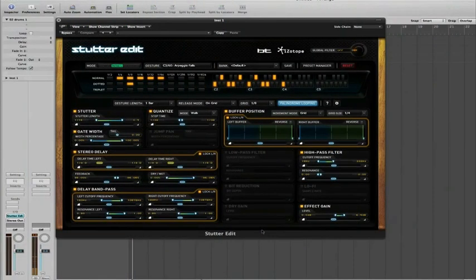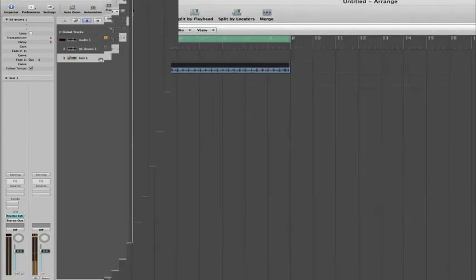Martin here at Time and Space. I'm just going to go through iZotope Stutter Edit and show you how to insert it. Now depending on the host application you're using, it differs how you activate Stutter Edit. Inside of Logic Pro it's a different format depending on whether you're using it on a MIDI or an audio channel. First I'm going to go through how you use it on an instrument.